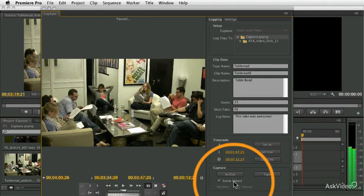But we all know that some of us don't want to go through that time where, you know, you want to just get the whole tape captured so that you can look at it digitally, eject the tape and disconnect the camera from the computer.